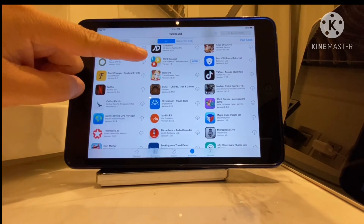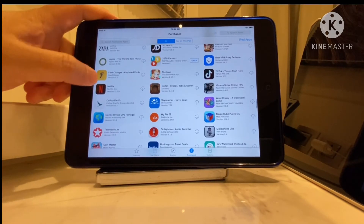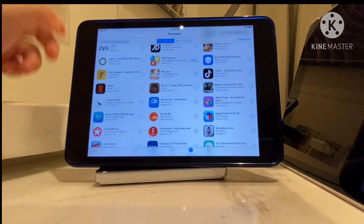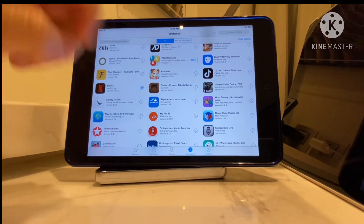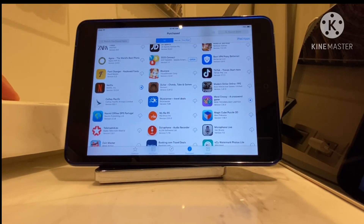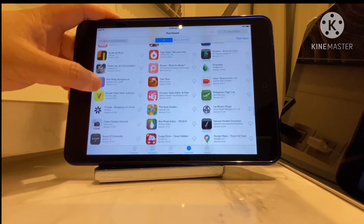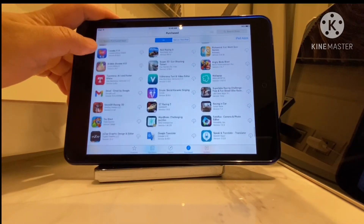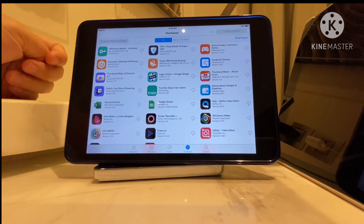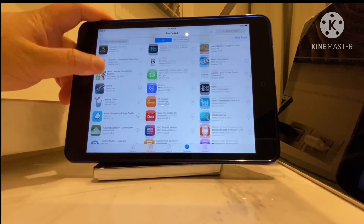So this one I just downloaded yesterday. Maybe I'll get Netflix too, so I'm going to try to tap the download button for that, and then maybe a word crossing app — yeah, I like spellings and puzzles. There are plenty of apps I've downloaded before, but I don't need all of them because they take up a lot of space.